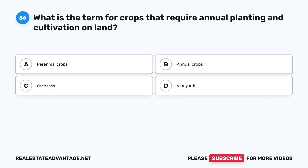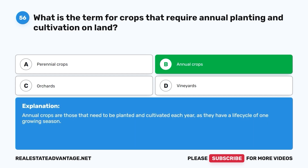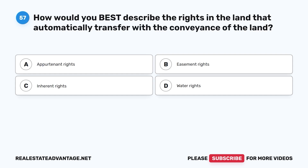Question 56: What is the term for crops that require annual planting and cultivation on land? A. Perennial crops. B. Annual crops. C. Orchards. D. Vineyards. The correct answer is B, annual crops. Annual crops are those that need to be planted and cultivated each year, as they have a life cycle of one growing season.